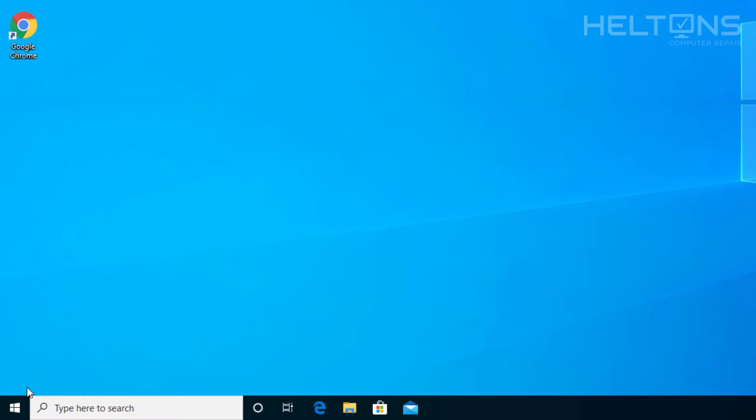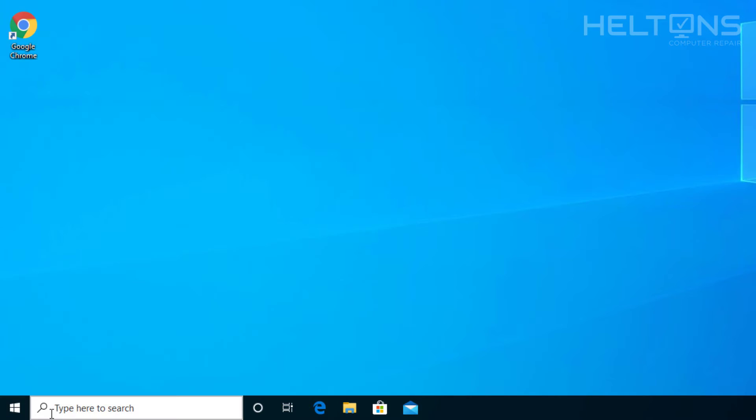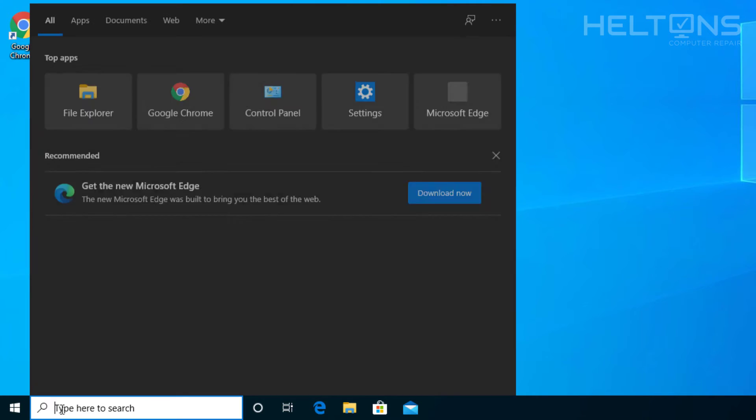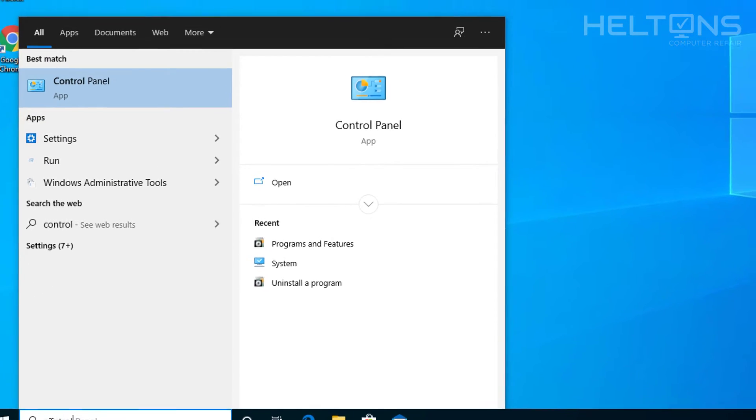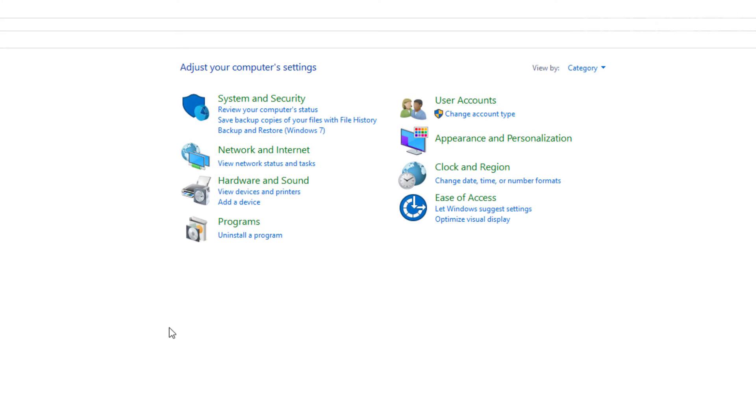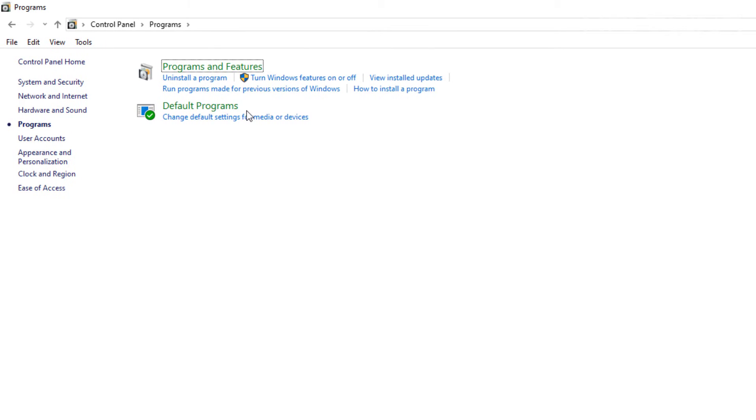And if you don't want to go to that route, you can just go to start or the search bar. You can just type in control panel. It'll take a second on my start menu right here. There's control panel, and you'll type in control. There's programs after that, Programs and features.